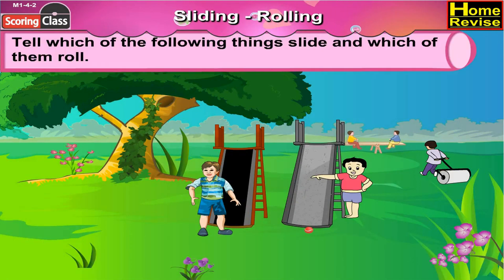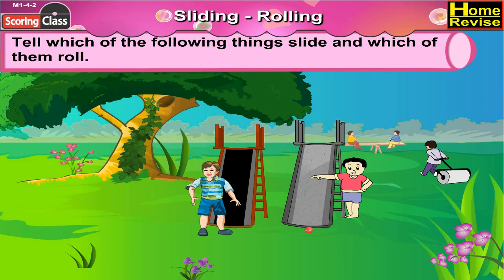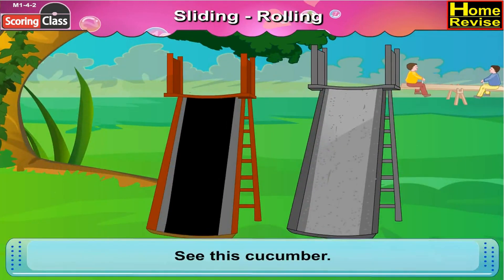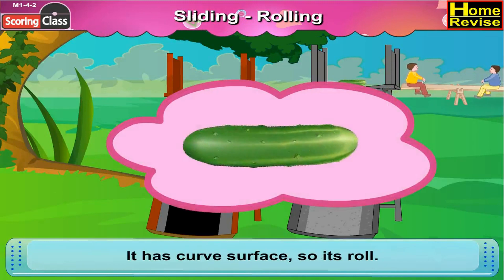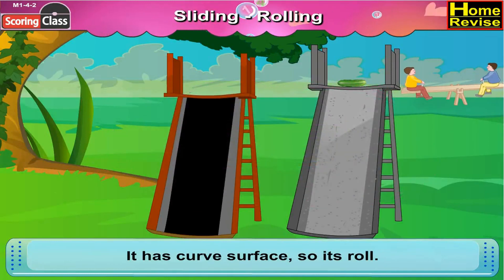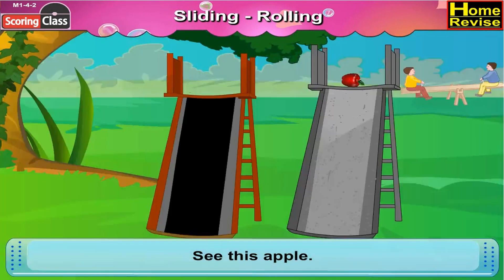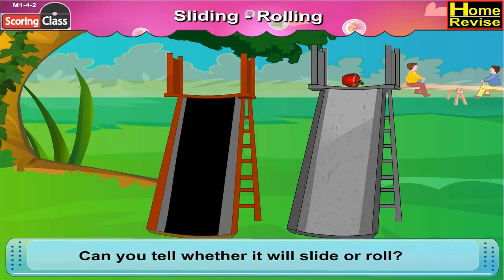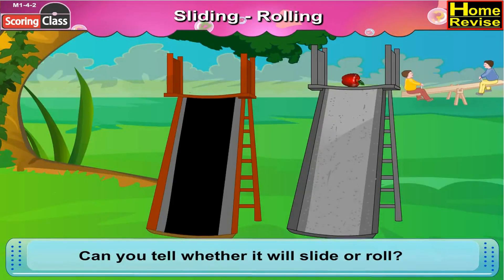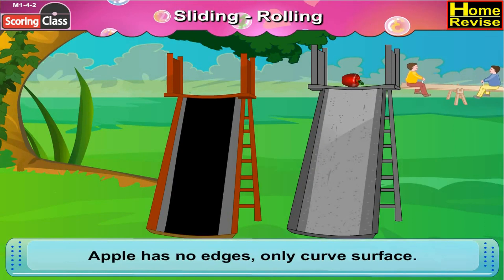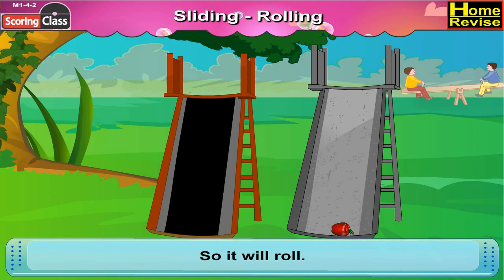Tell which of the following things slide and which of them roll. Now see this cucumber — it has a curved surface, so it rolls. See this apple. Can you tell whether it will slide or roll? Apple has no edges, only a curved surface, so it will roll.